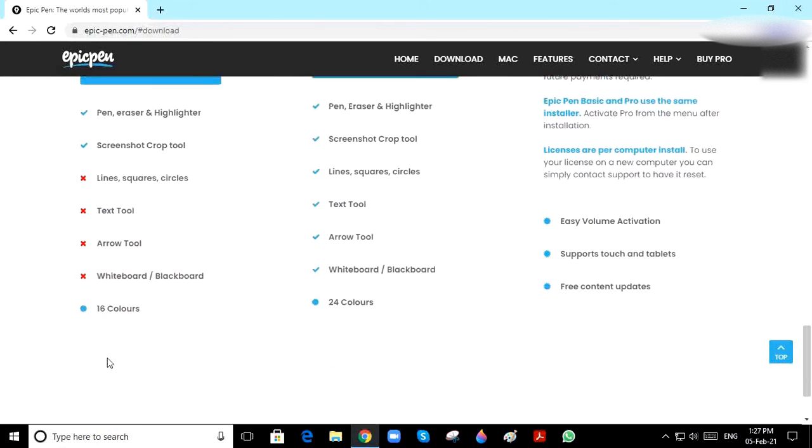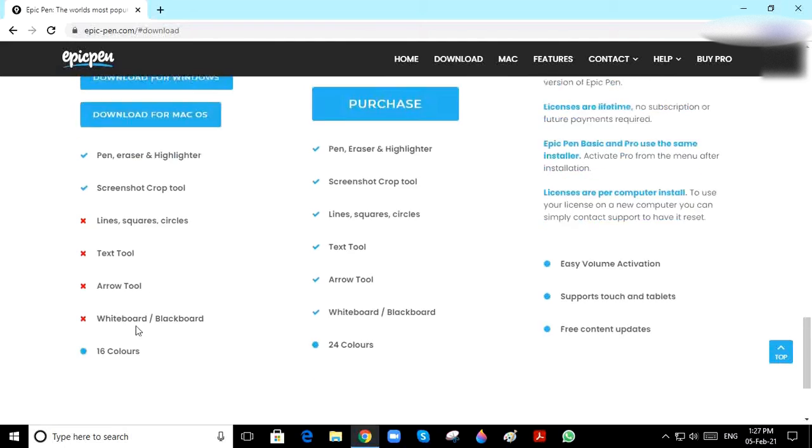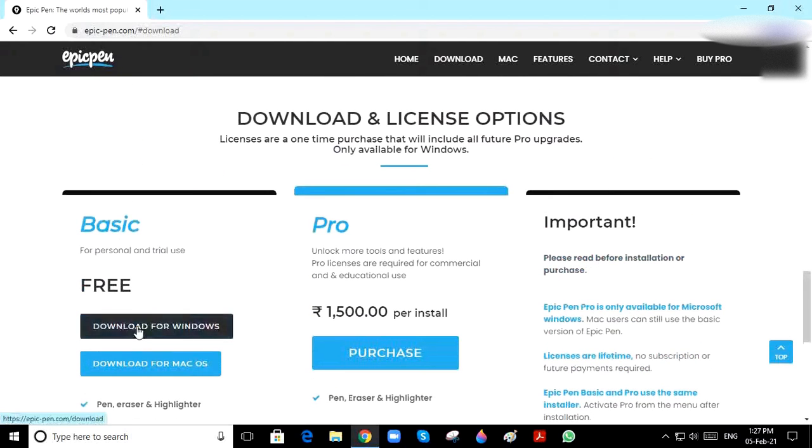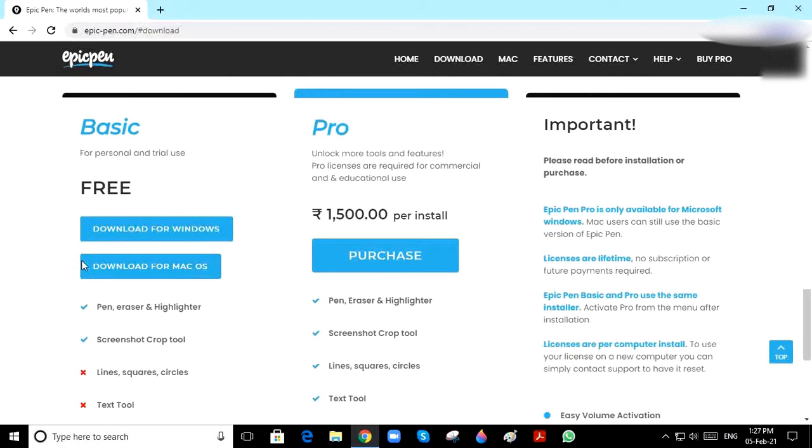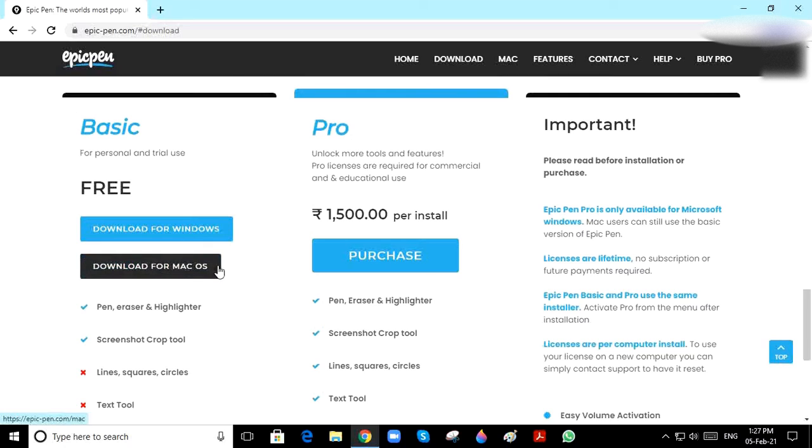There are only 16 colors. For Pro mode you have to purchase it, but Basic mode is free. If you are on Mac, click 'Download for Mac.' If you are on Windows, click 'Download for Windows.'